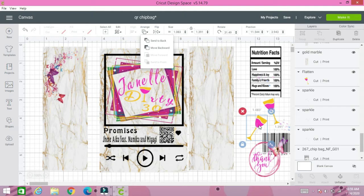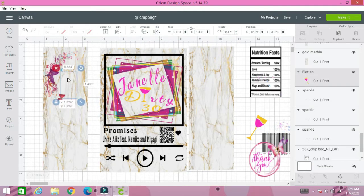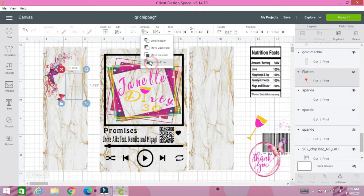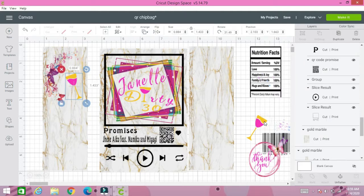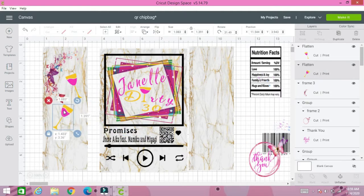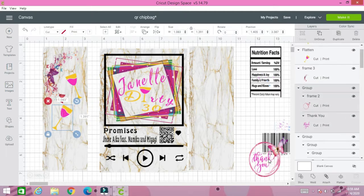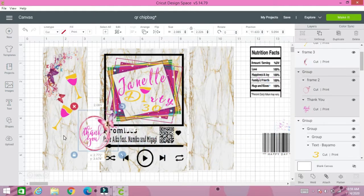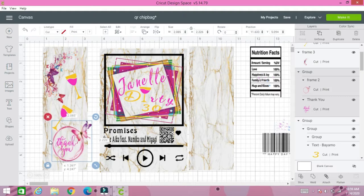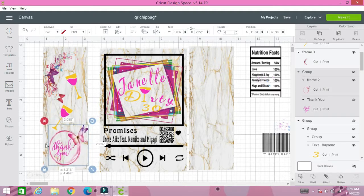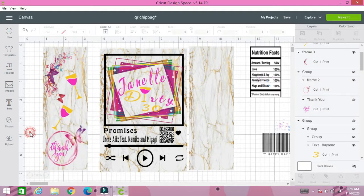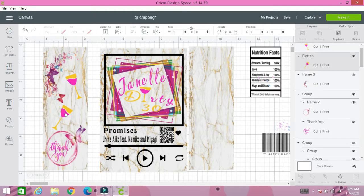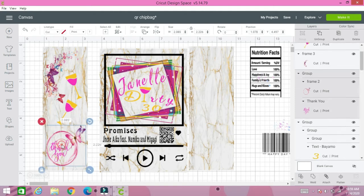Again, all these images I got from Google or Cricut Design Space. Please do not sleep on Cricut Design Space images. They have tons of images and you can change the colors, make them your own. Do not sleep on the design space images that they have already installed in their software.